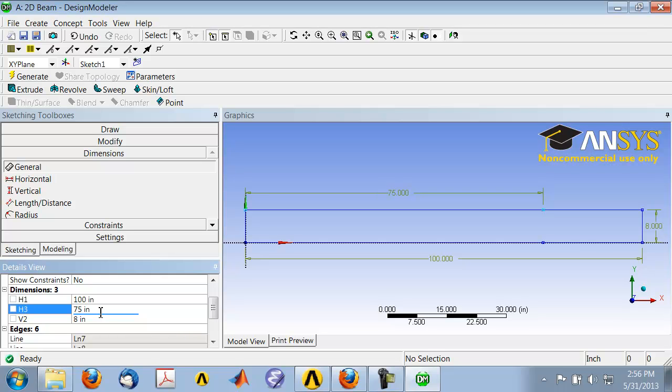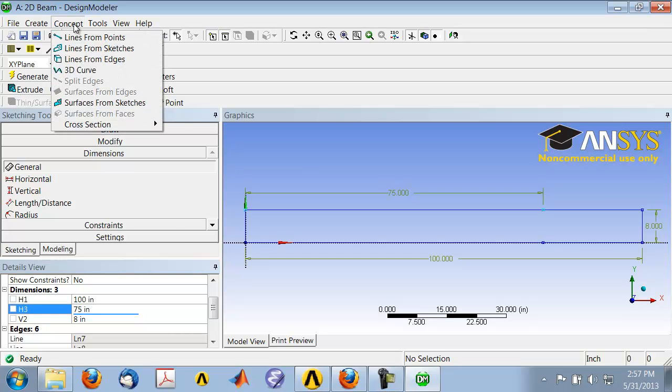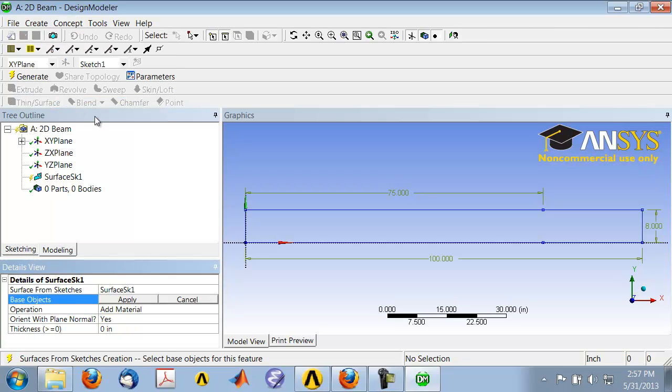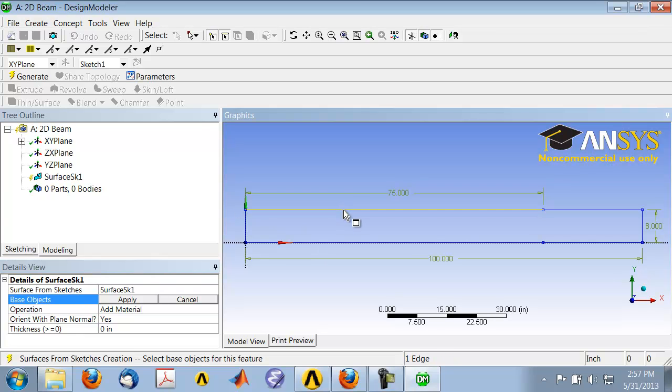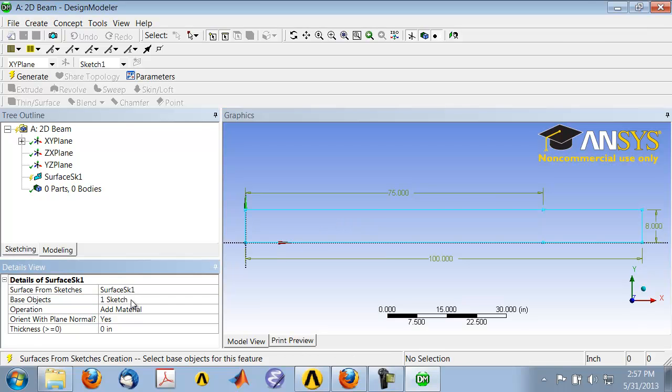Now we have the basic sketch and we have to create an area from the sketch, which is the area that we can mesh and apply boundary conditions to. To go from the sketch to the body or area, select Concept, Surfaces From Sketches. For Base Object, click anywhere on the sketch and then Apply. ANSYS knows it needs to create the area from the sketch.